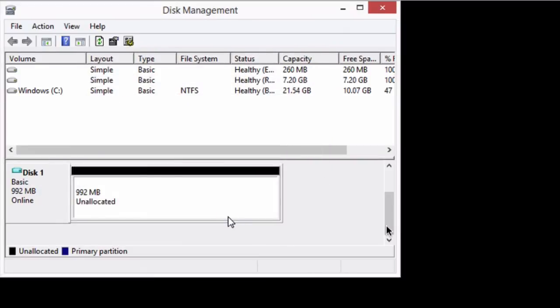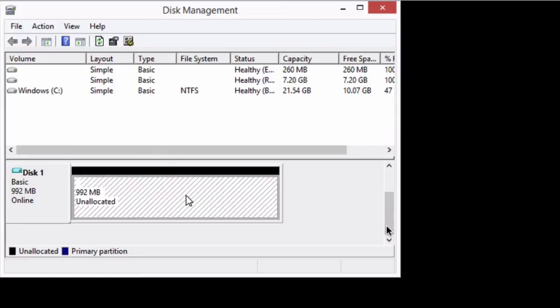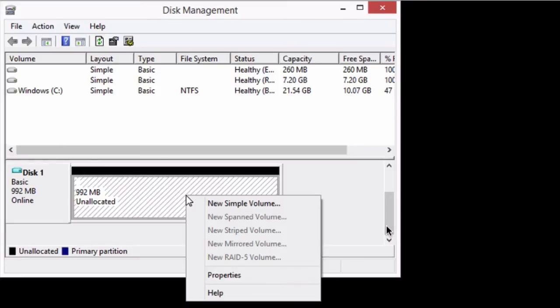So we've initialized it. You can see here it says online, which is great. So now what we need to do is we need to create a new volume it's called. So click on this area here where it says unallocated. Right-click again and go new simple volume.